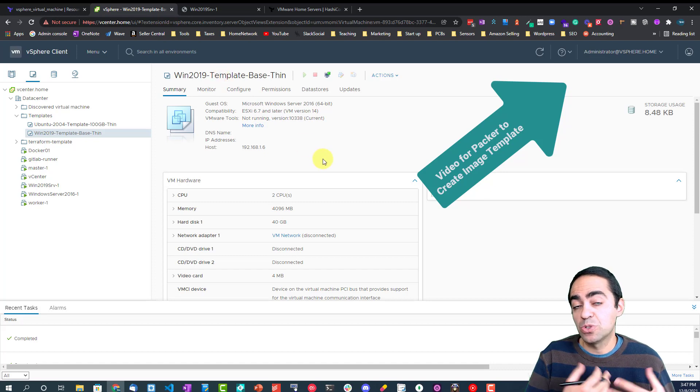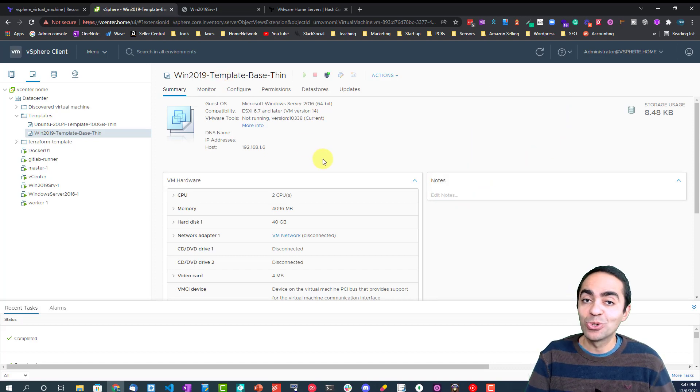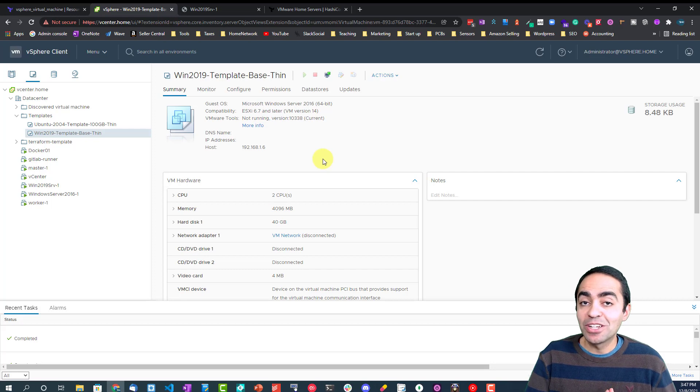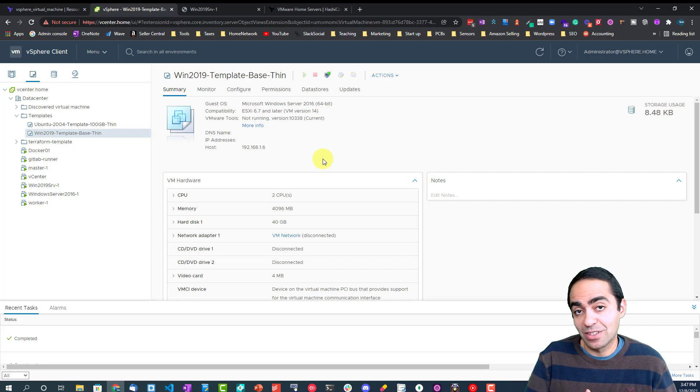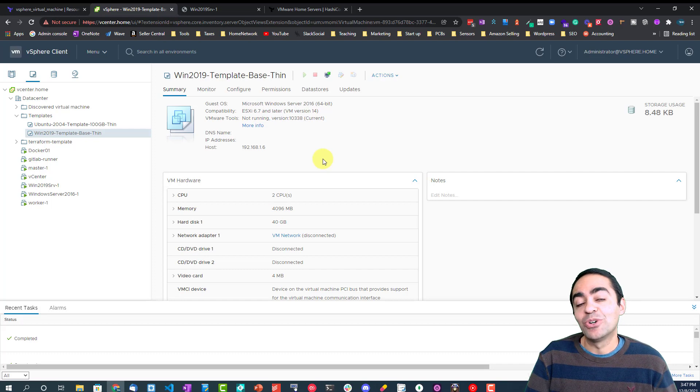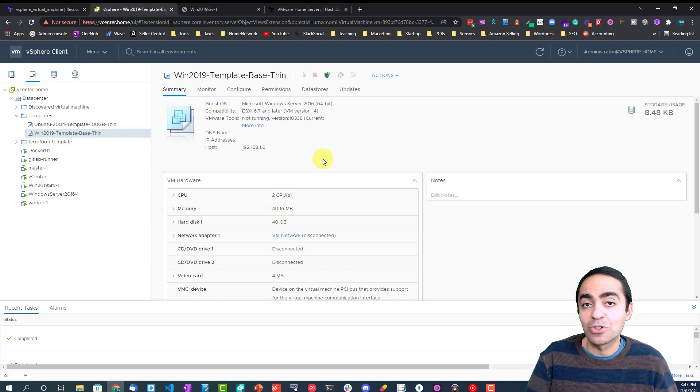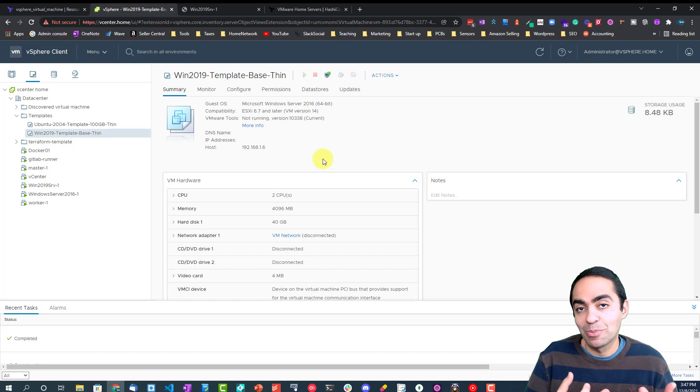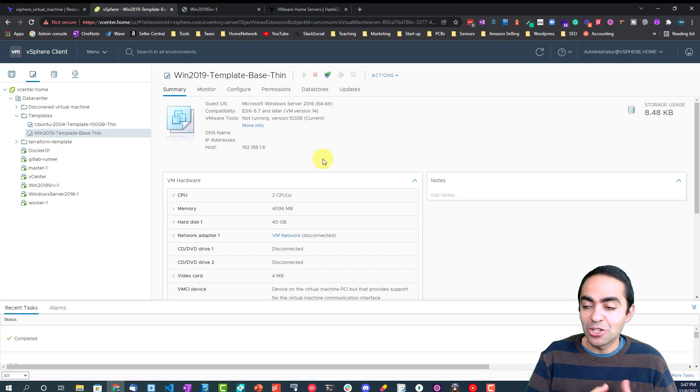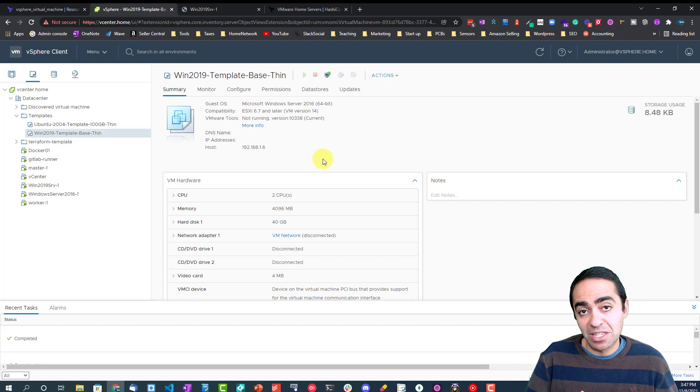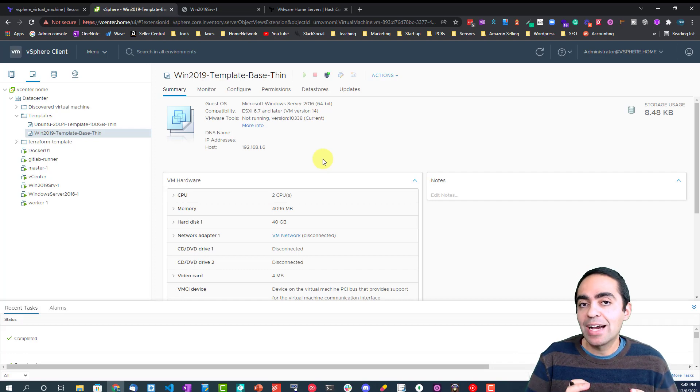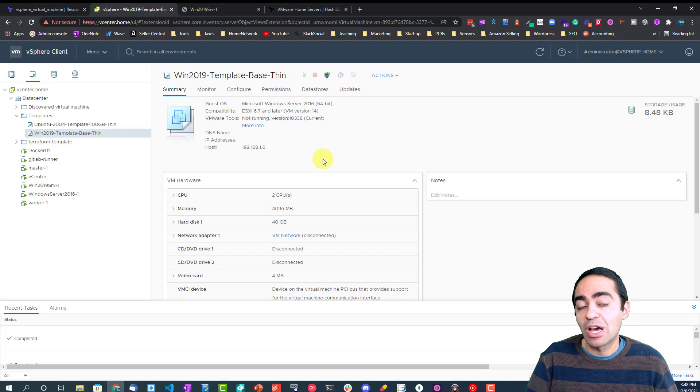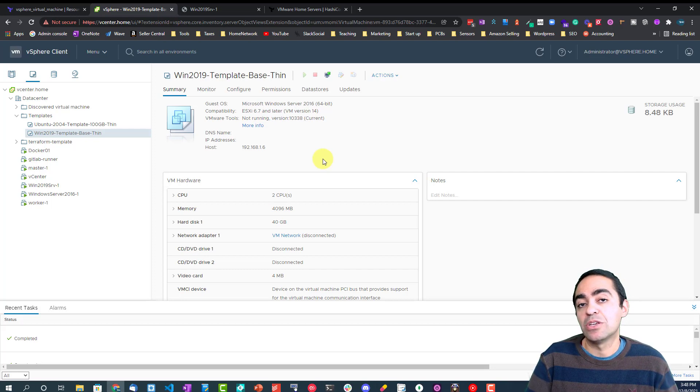Which is another HashiCorp tool that is very useful to create these templates. So that when you're creating a VM with Terraform, it just clones that template and builds the VM that way. It's very useful to use that. It makes the provisioning a lot faster as well. And you can always add different things to that Packer image.